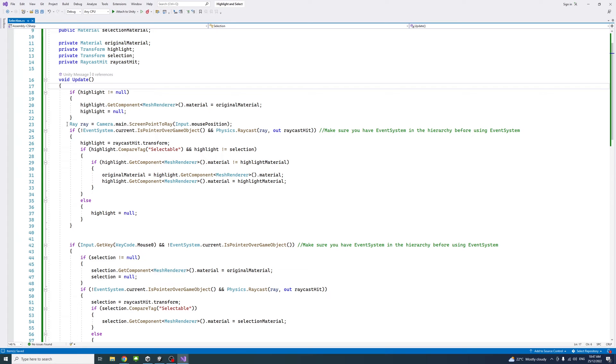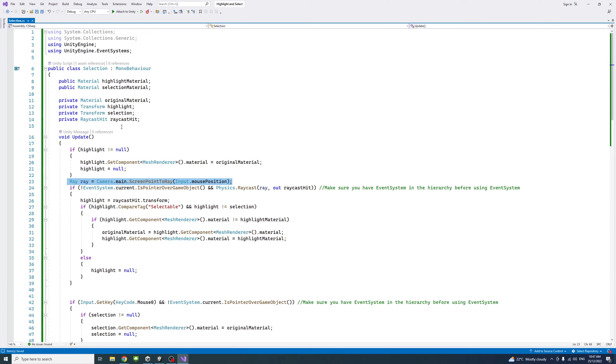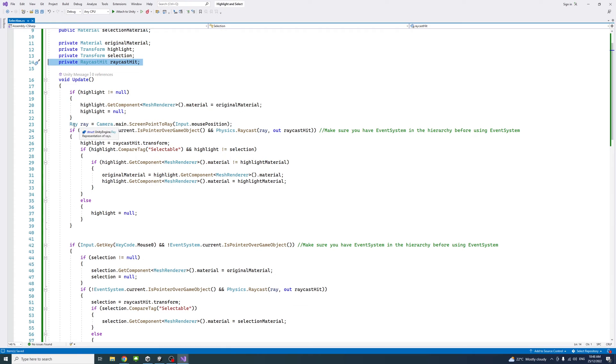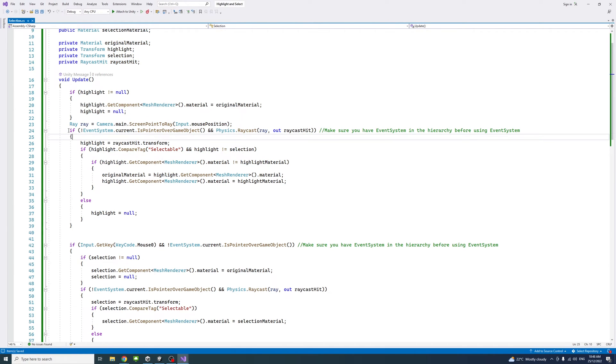Then we'll create a raycast, which is the raycast object, and we'll have a raycast.